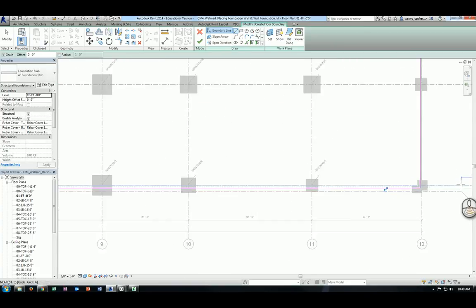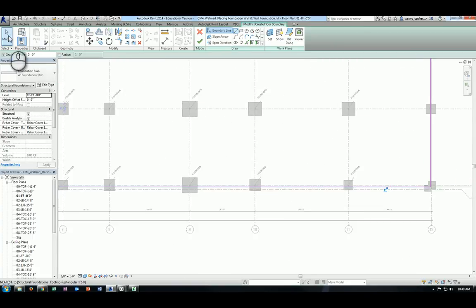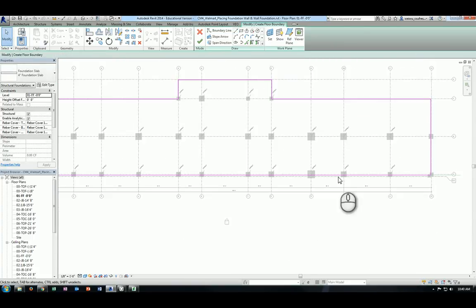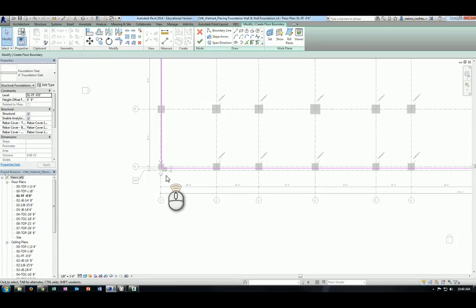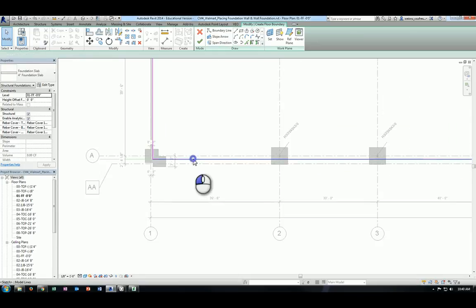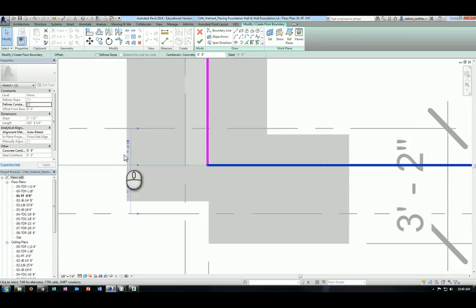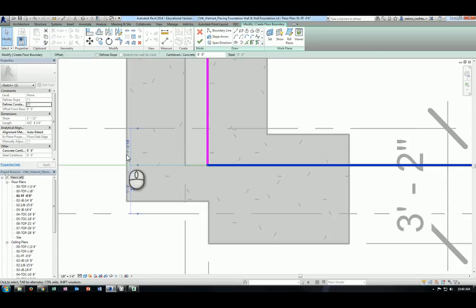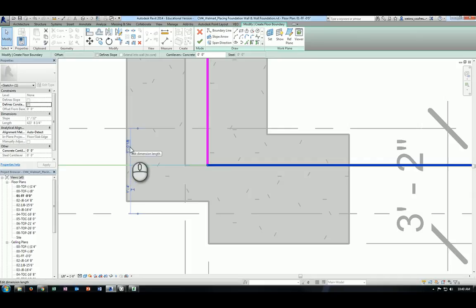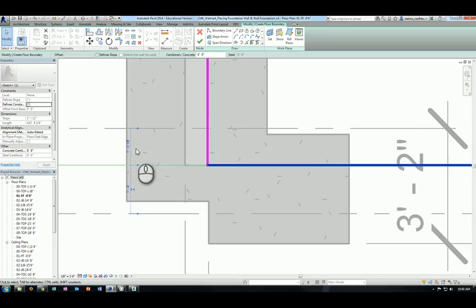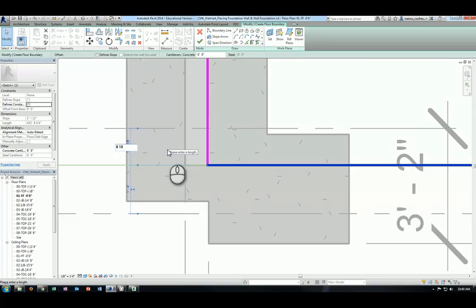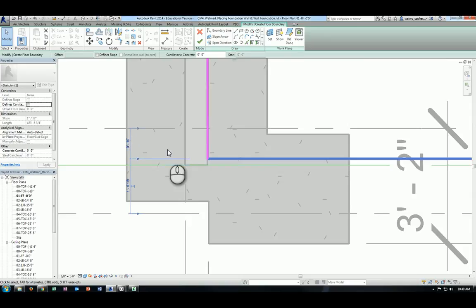And click on modify, and select that pink line we just created. So a temporary dimension is going to show up and tell you now currently that distance is actually 1 and 1/8 inch. Remember that model line we created previously to determine the starting point of the foundation wall? So that's what it is for. But in our case, we want that to be 10 inches. So you will type 0 space and a 10 and hit enter. So that will give you the 10 inch distance you want.